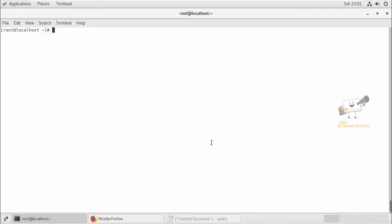Hi friends, welcome to Krishna's Tech Info. In this video we can see how to install PHP 8 on CentOS 7.